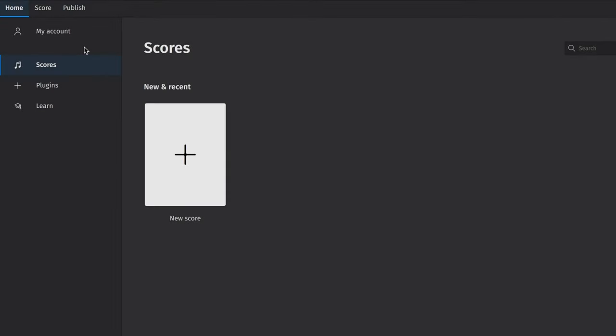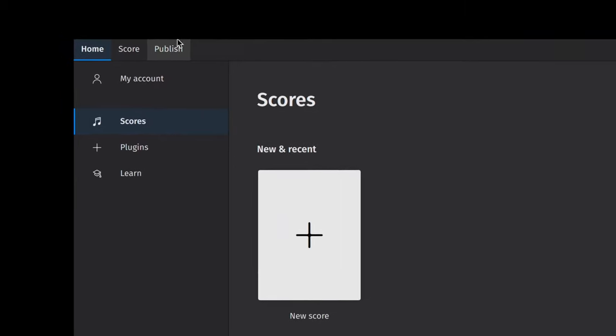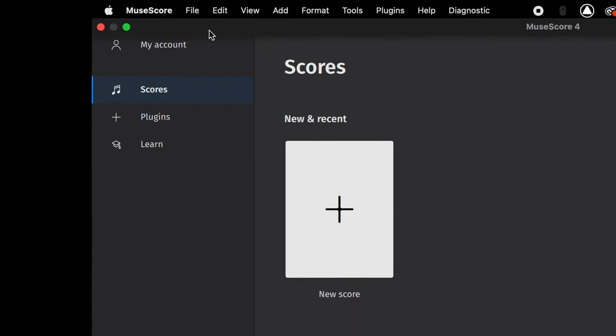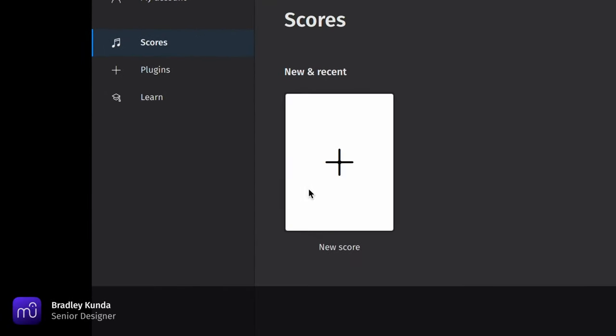To create a score in MuseScore 4, you can select File, New, or you can select this Add button in the Score section.